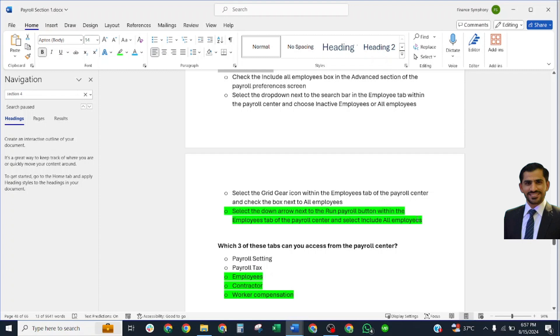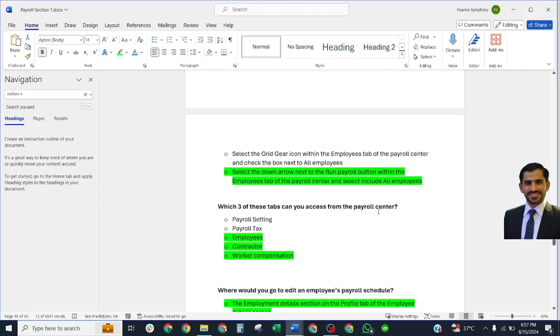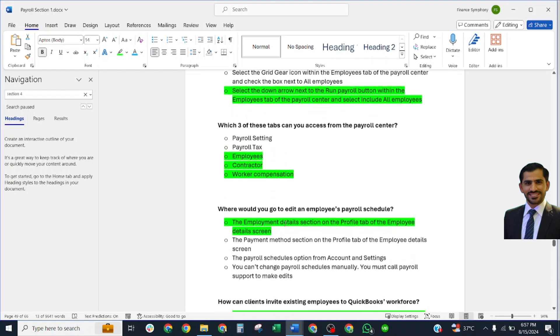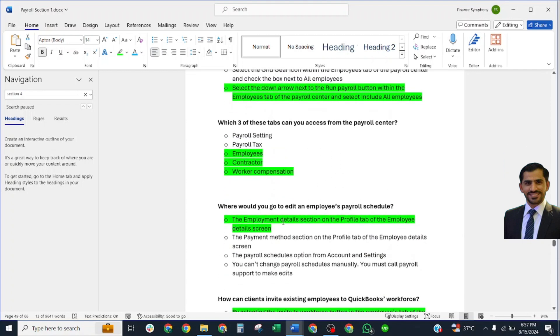Which three of these tabs can you access from Payroll Center? Correct answer: Employees, Contractors, and Workers Compensation. Where would you go to edit an employee's payroll schedule? Correct answer: Employment Details section on Profile tab of the Employee Details screen.